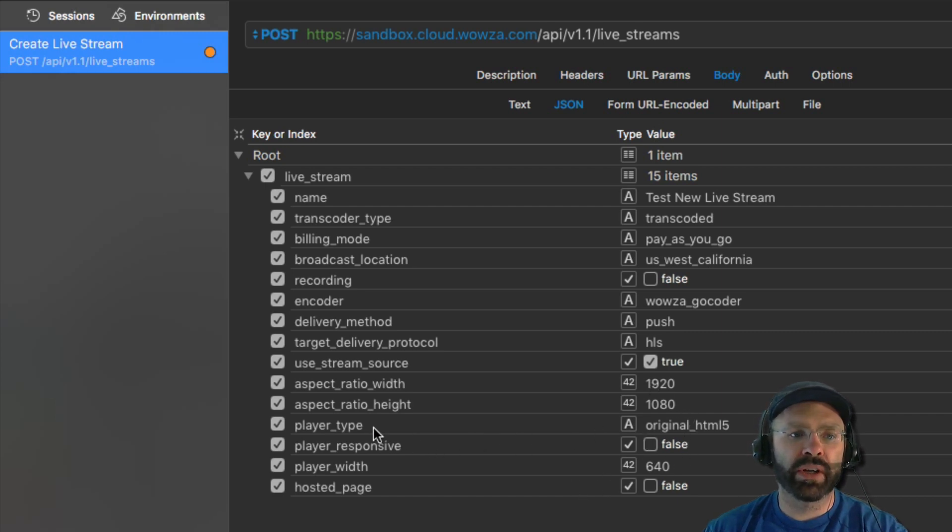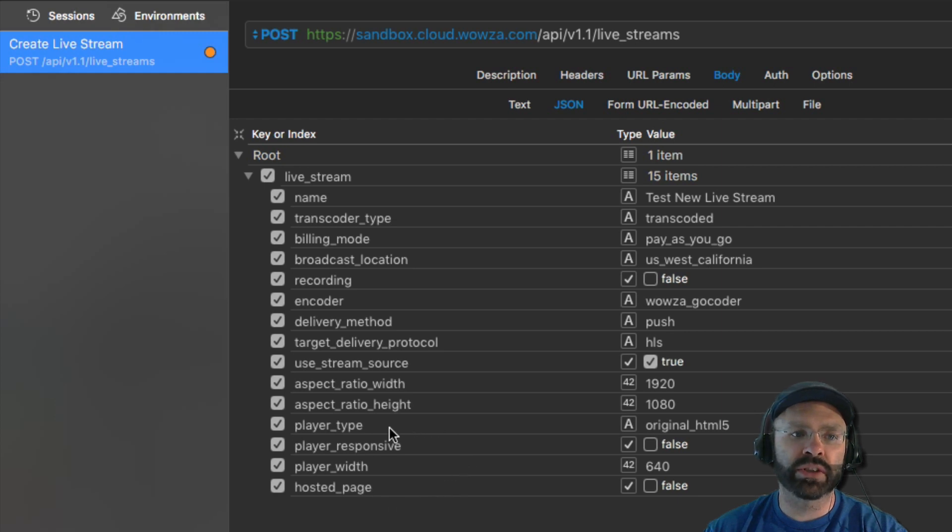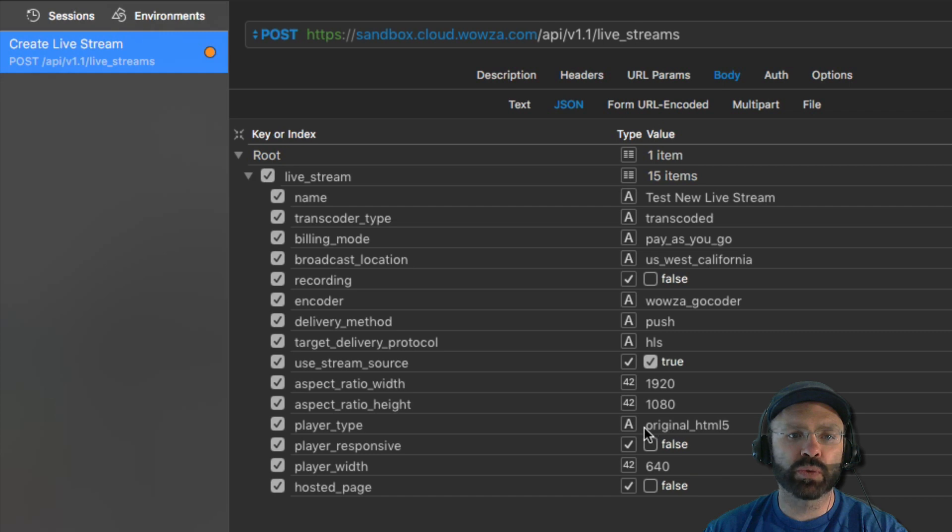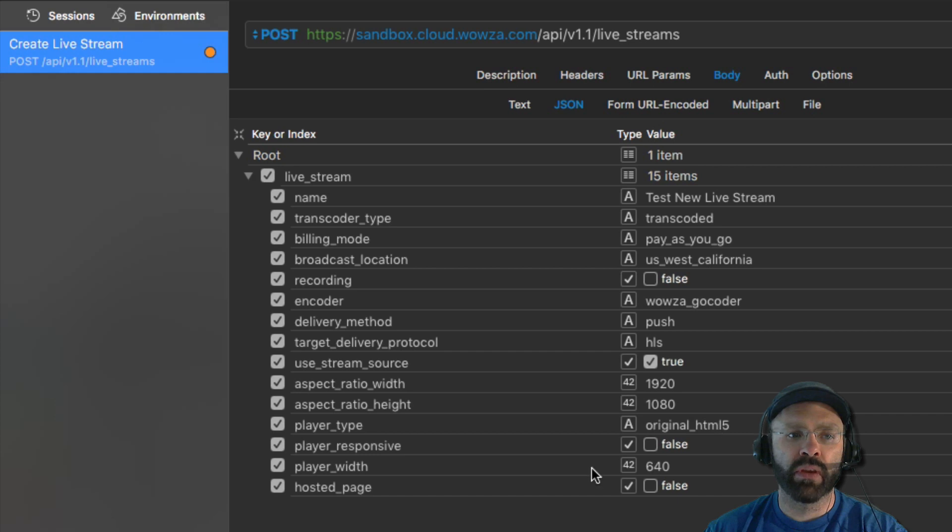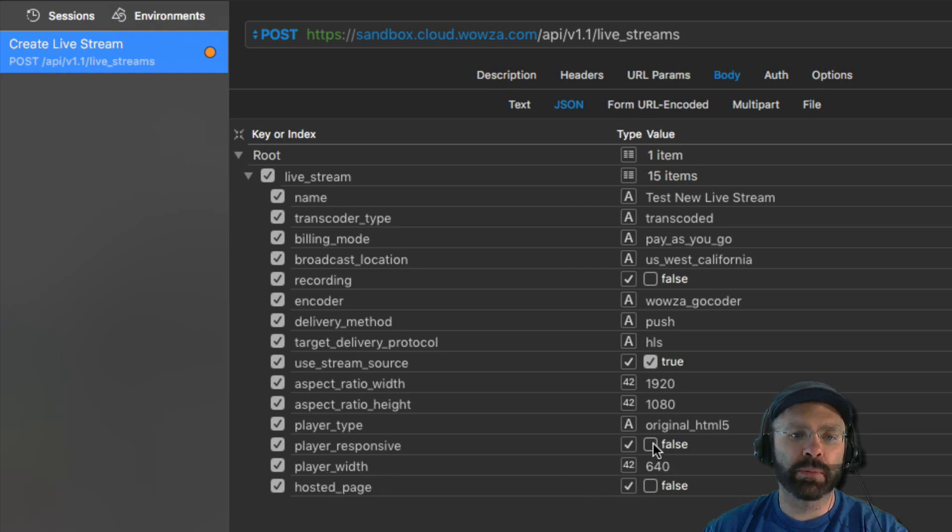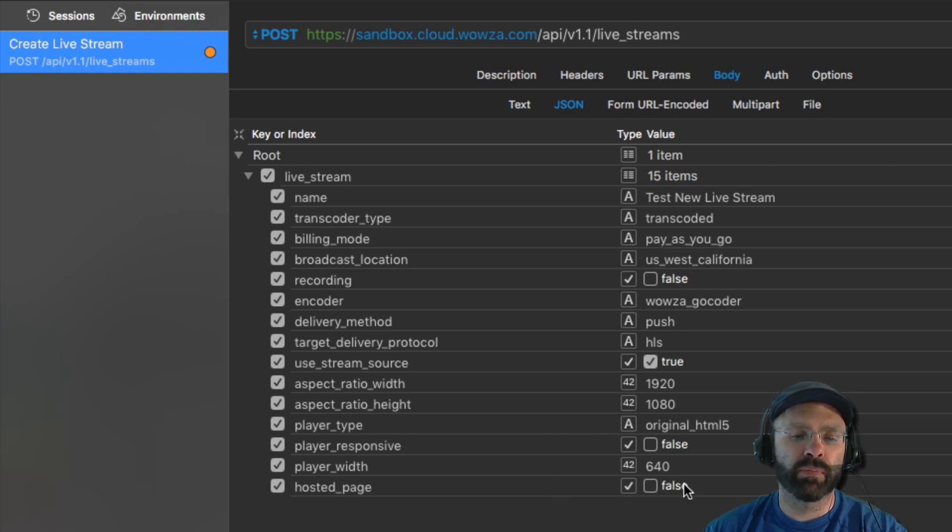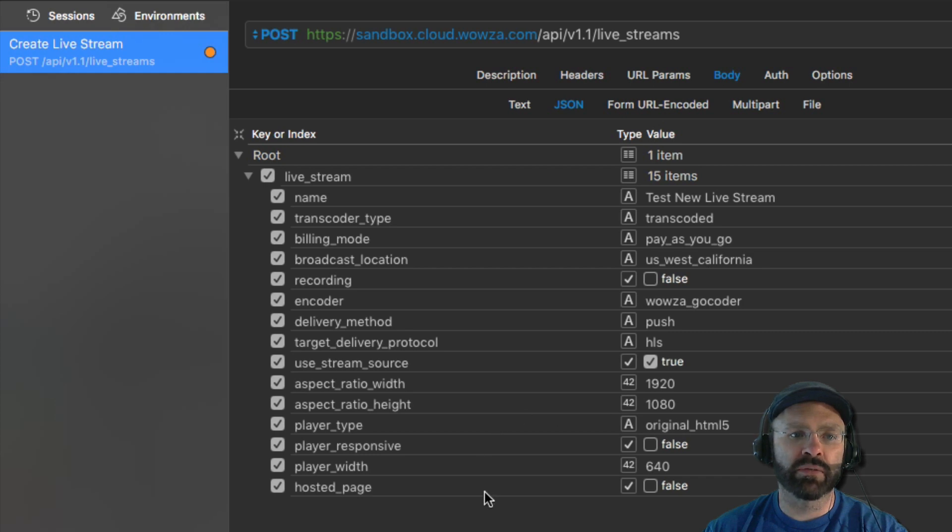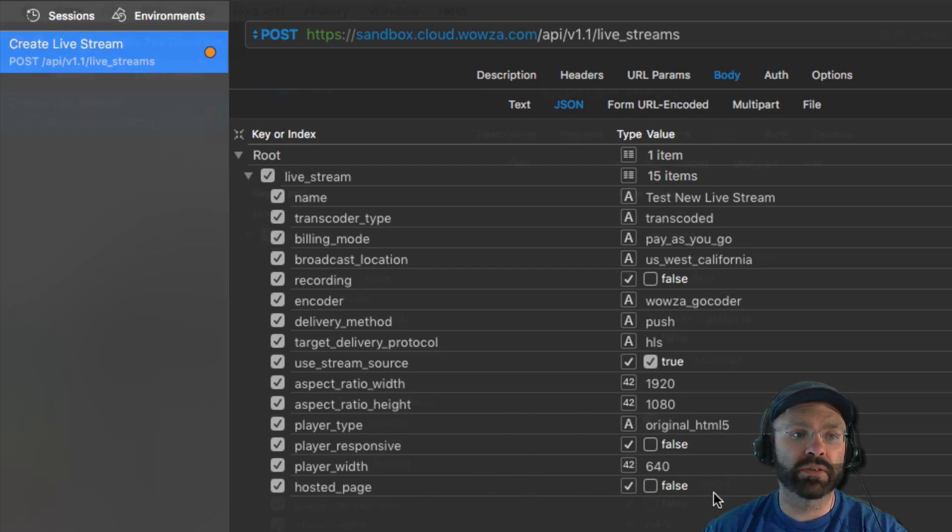Last, we're going to set up some player configurations. We're not actually going to use the player during this demonstration, but these are good values to understand how to use. The player type determines what kind of player we can generate for you. In this case, we're just going to use original HTML5. The player responsive determines whether or not it will be presented in a responsive way. The player width determines the width if it's not responsive. And the hosted page determines whether or not we would generate a hosted page for you. You can look up the meaning of these settings inside the documentation. For now, we're just going to not use them. So we set them to some defaults.